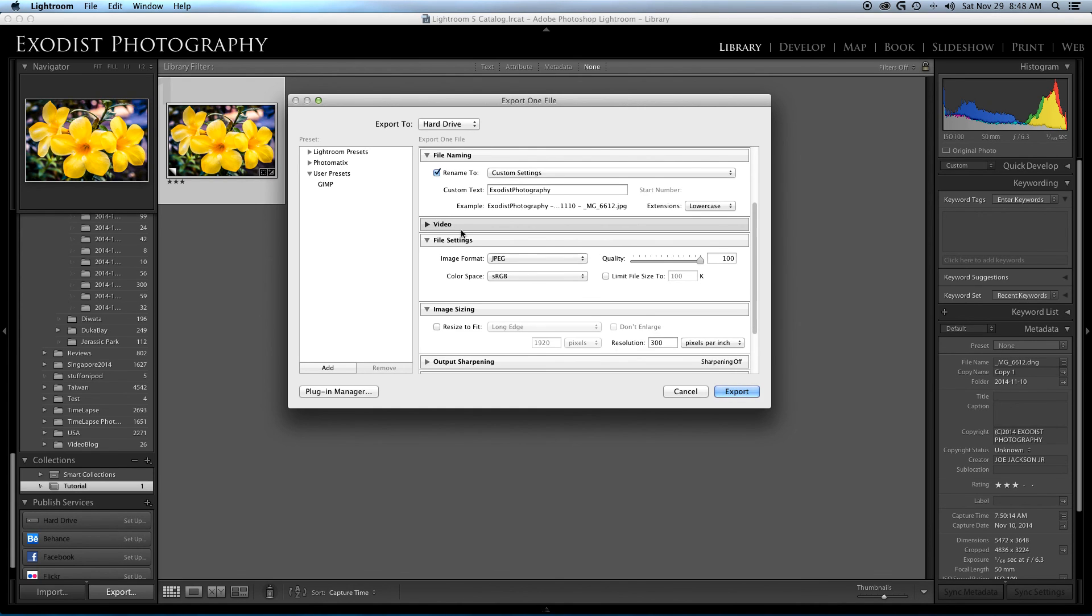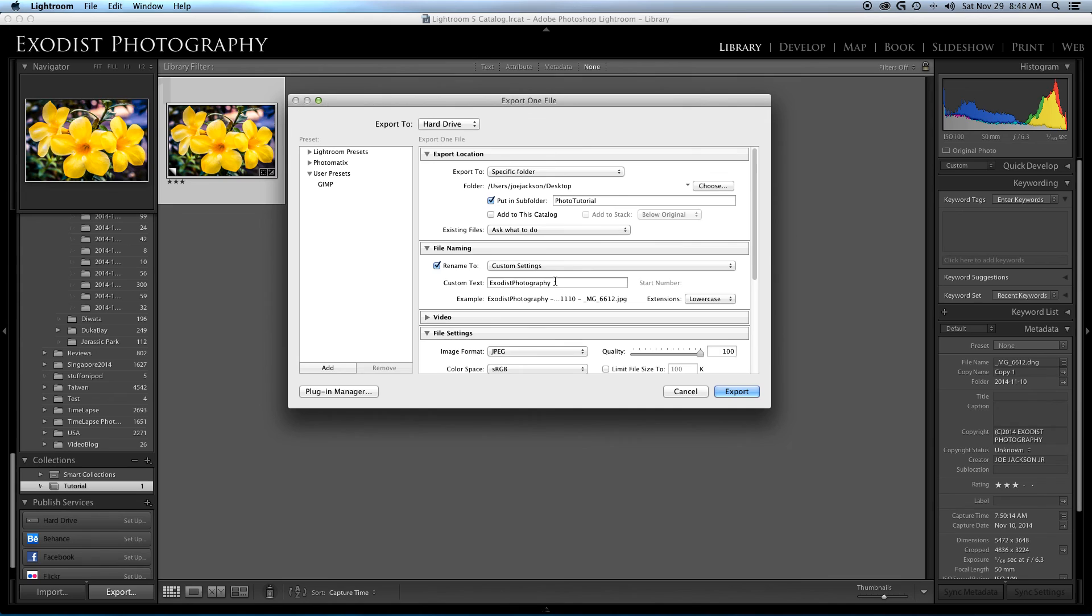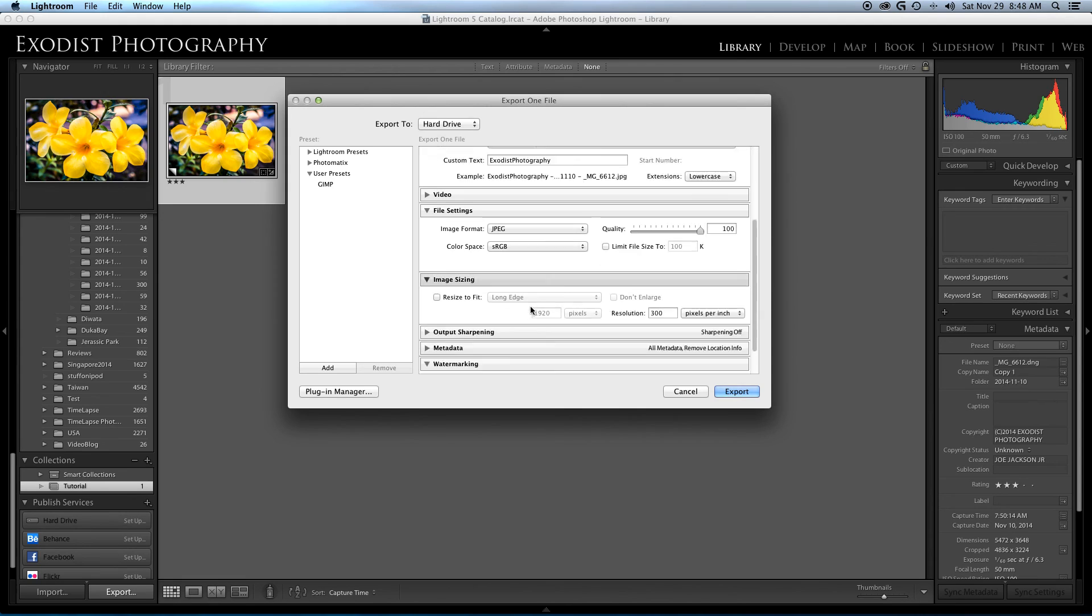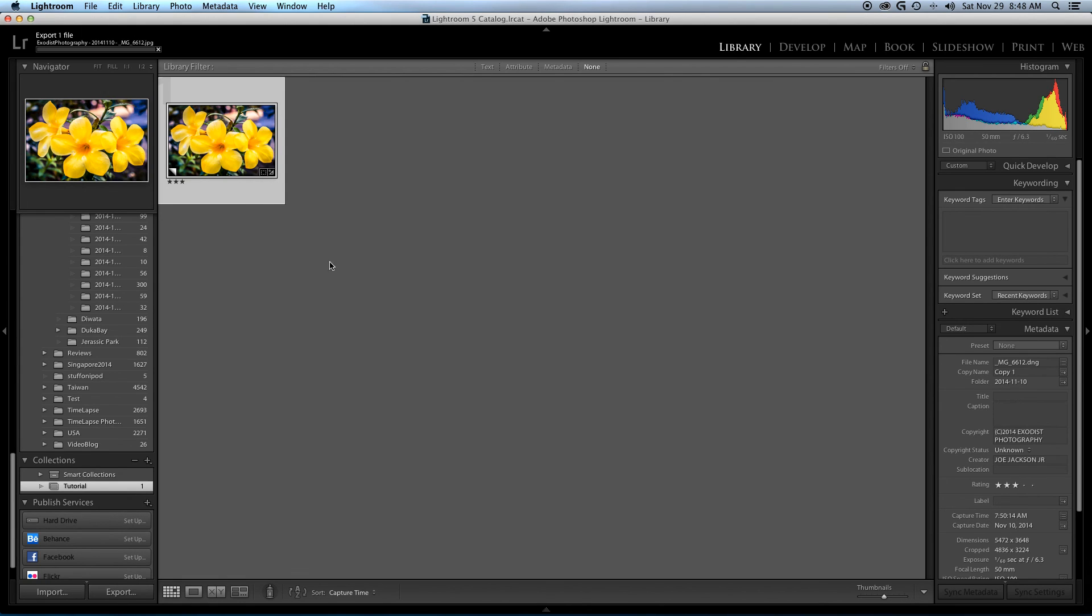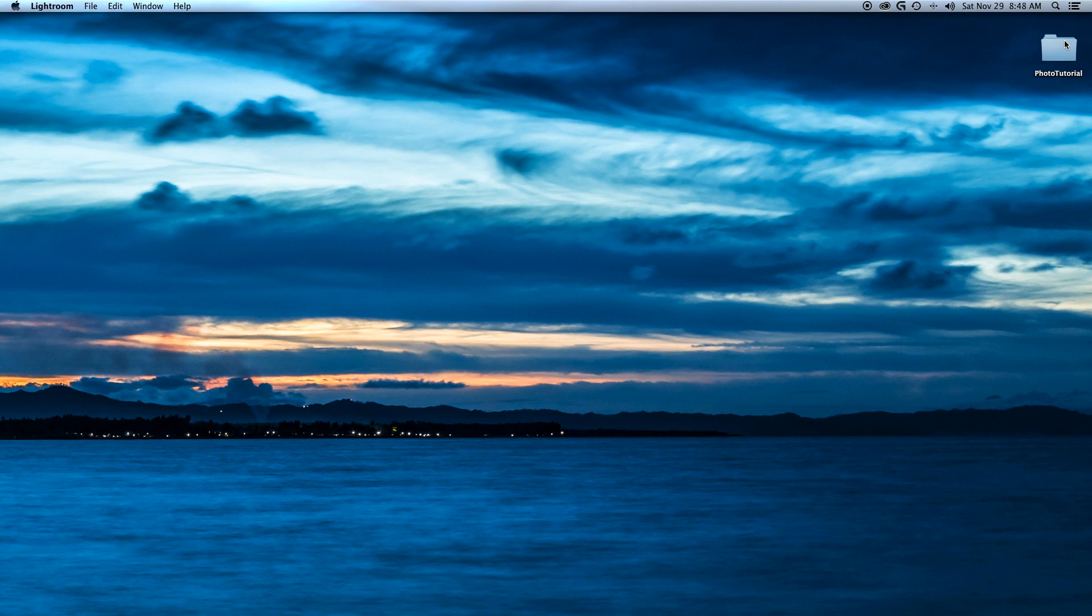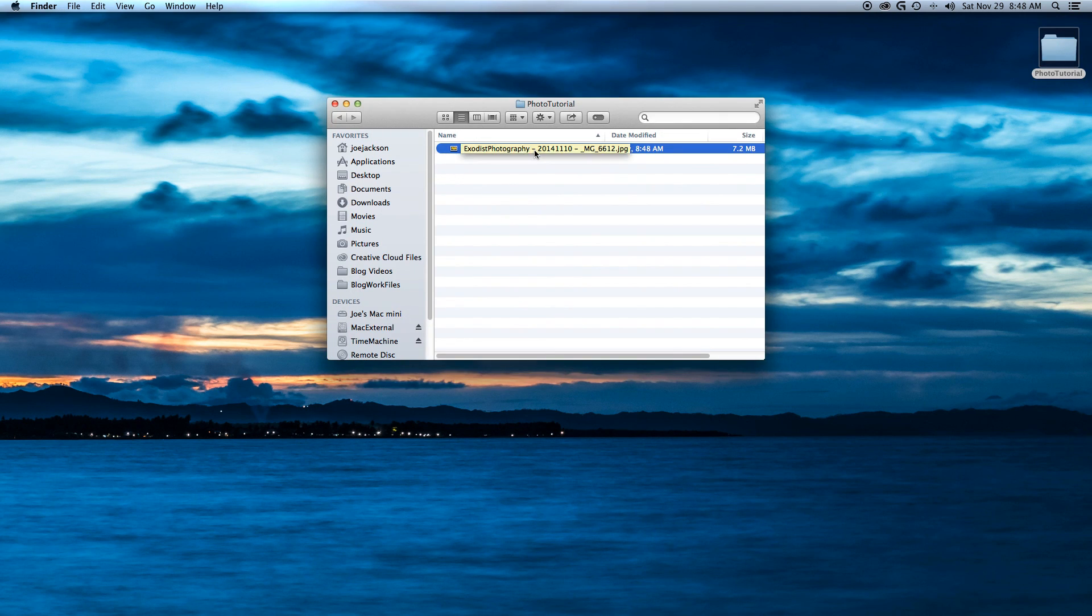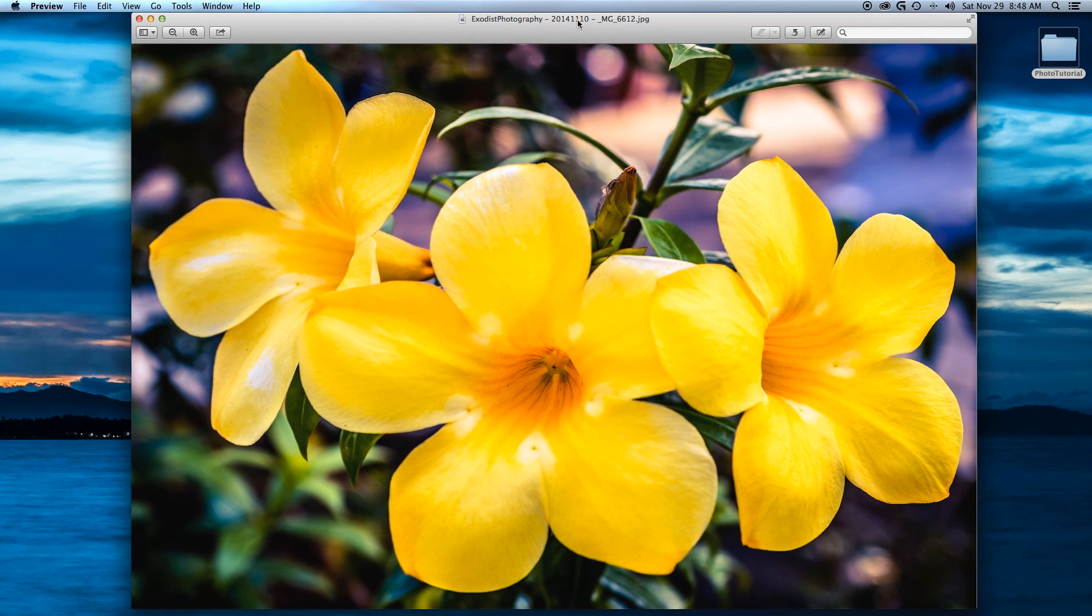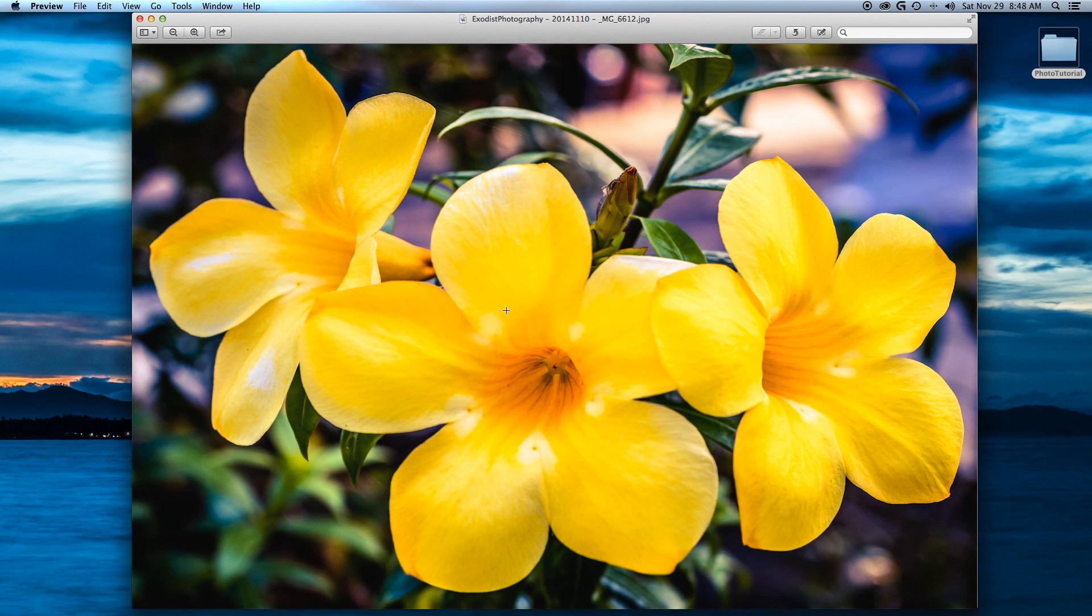Video: I don't export videos from this because I think Lightroom for video is not useful. But I'm going to go ahead and click export, and we're going to export a file. You can see Exodist Photography 2014-11-10, which is today. Let's just minimize this, and here it is, my photo tutorial folder, and here's my 7.2 megabyte file. And there it is.